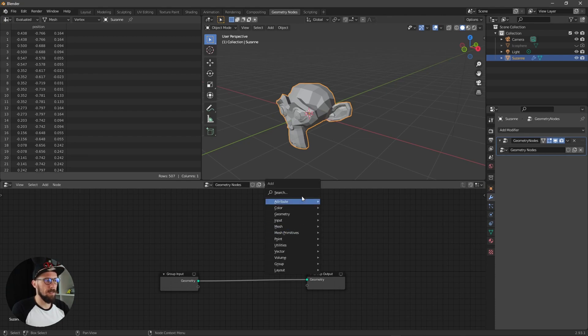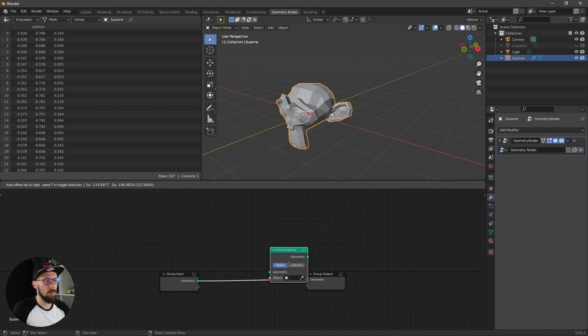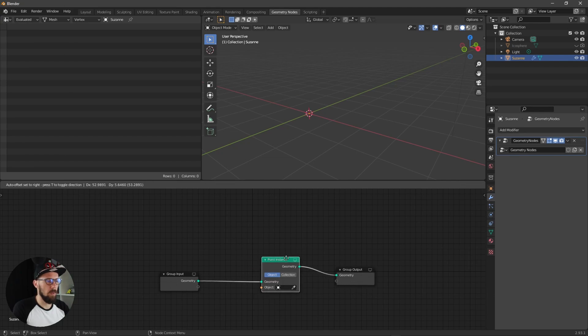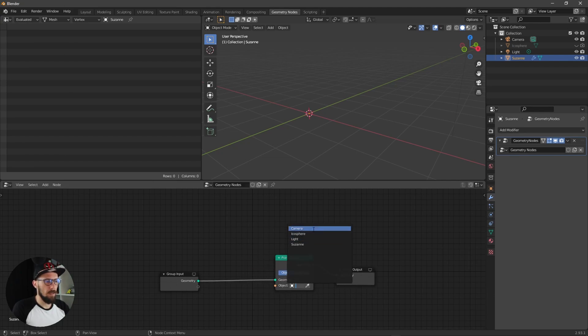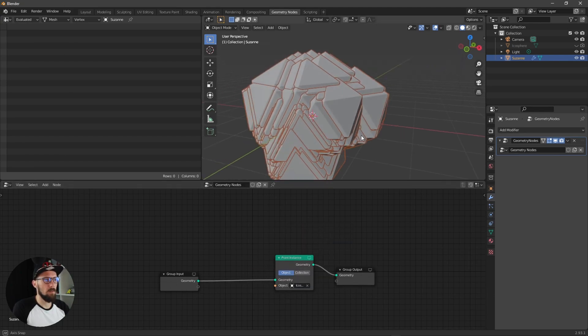Let's search here for instance point. Put this one here between these nodes and let's select here our icosphere.